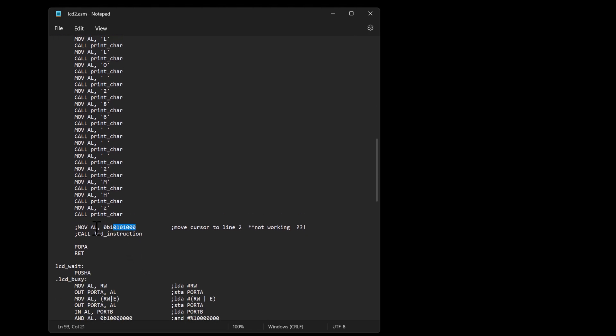Interestingly one of the commands I expect to work to send the cursor to the next line does work but then after that I can't send any more print chars. So I've got to figure out what's going on there. If it's something with the LCD or something in the rest of my circuit that could be causing a problem on that one.